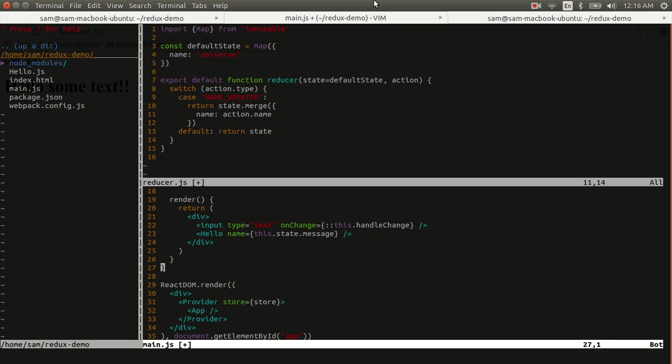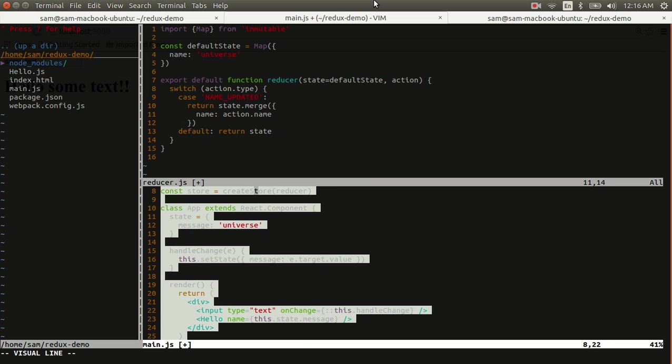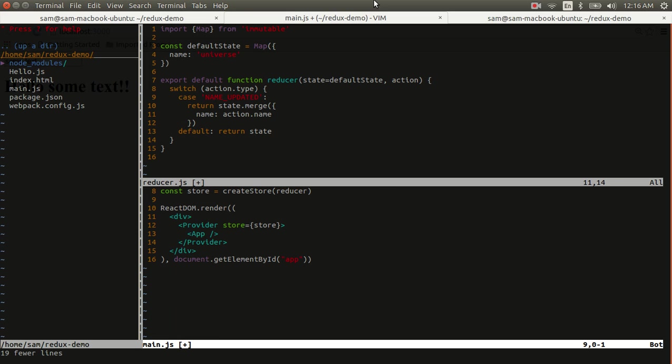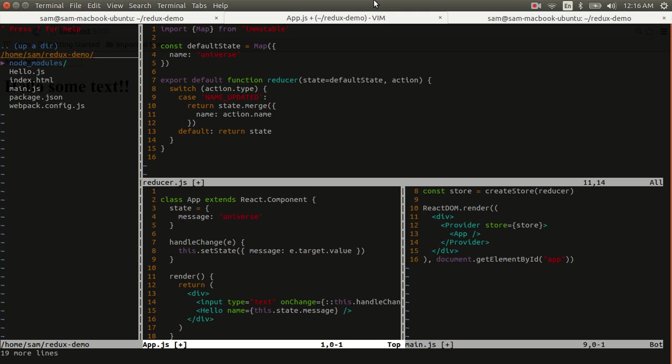Now before I make any more changes to what's going on here, I want to extract the app component into its own file. And that's partly for cleanliness, but it's also because I want to add some stuff to it and keep it isolated and allow it to serve as a demonstration for how we use Redux to map our state to our properties.